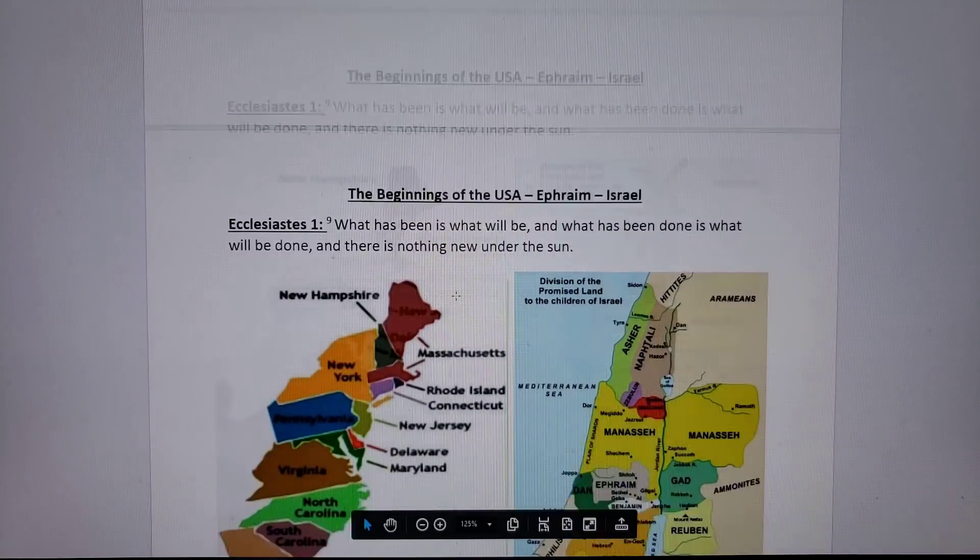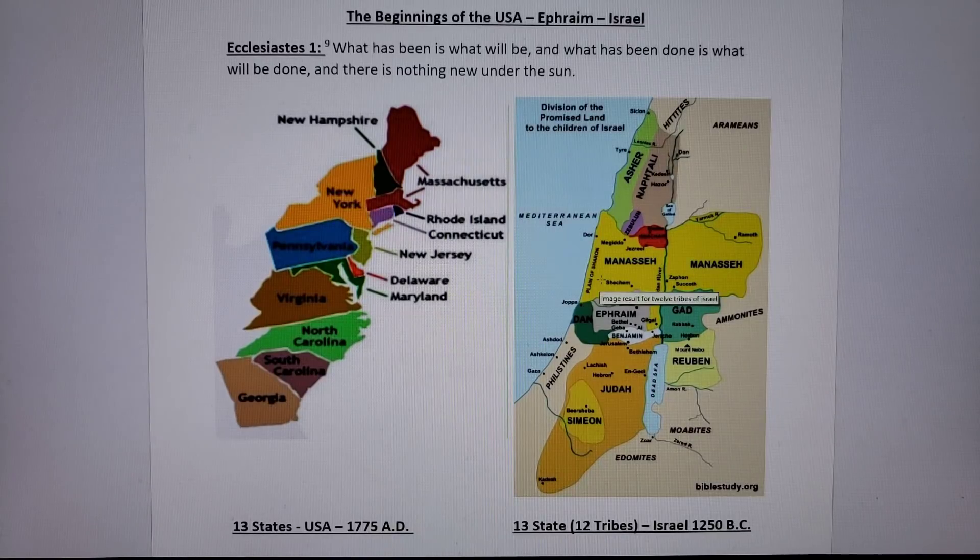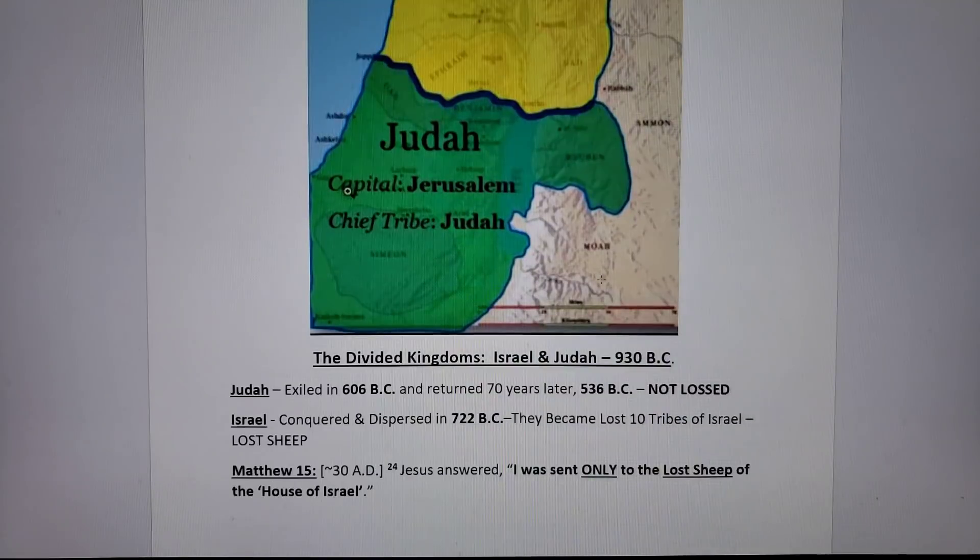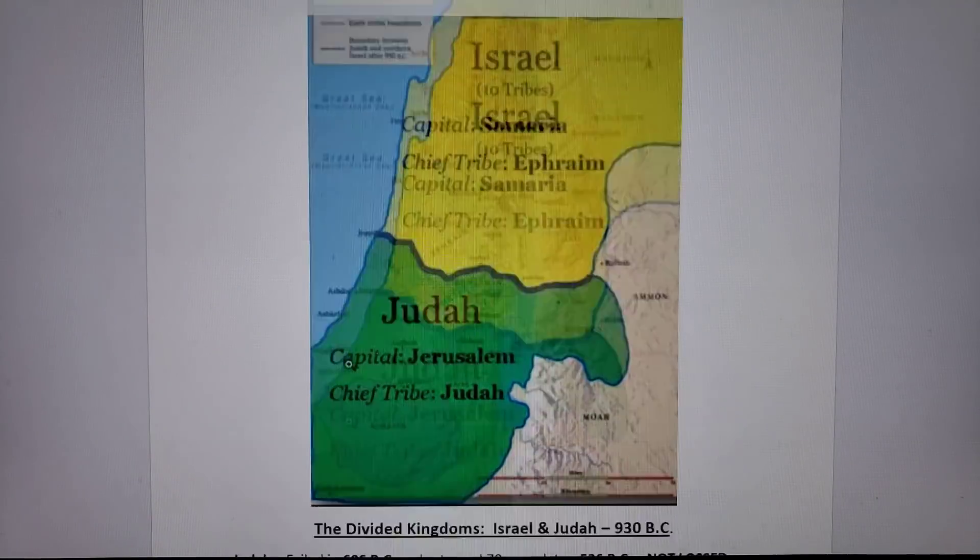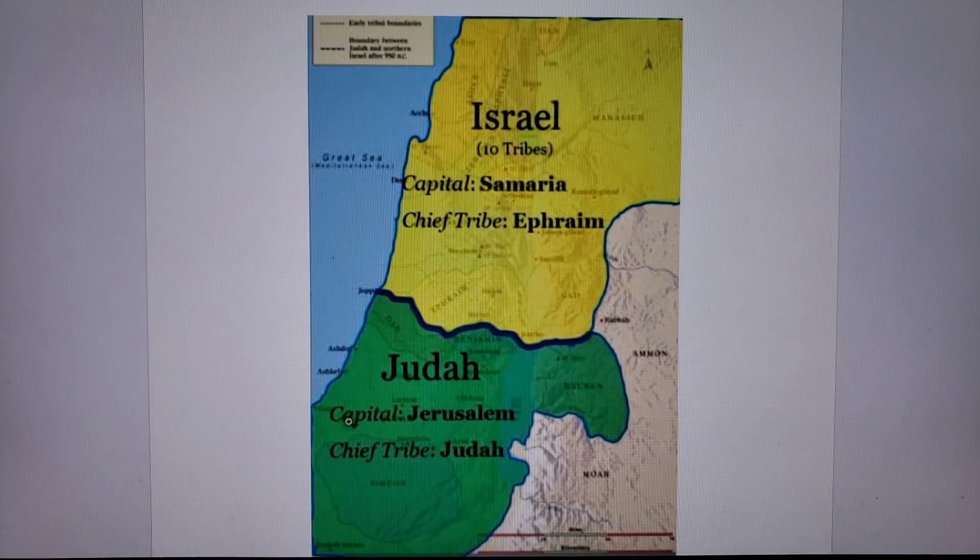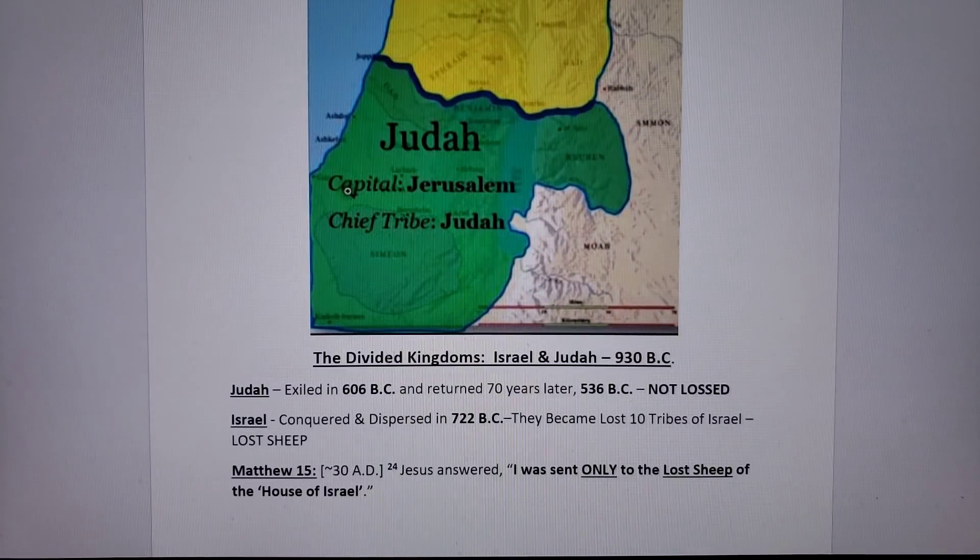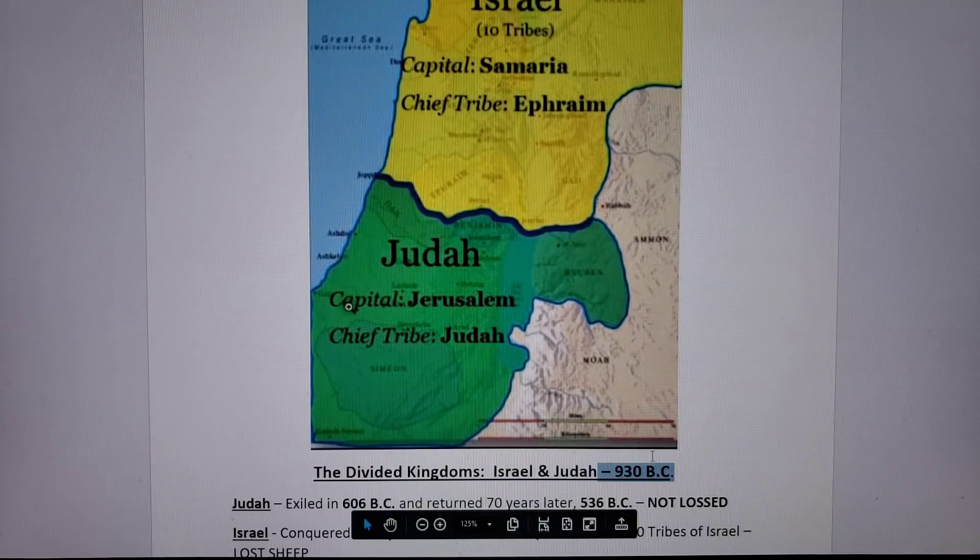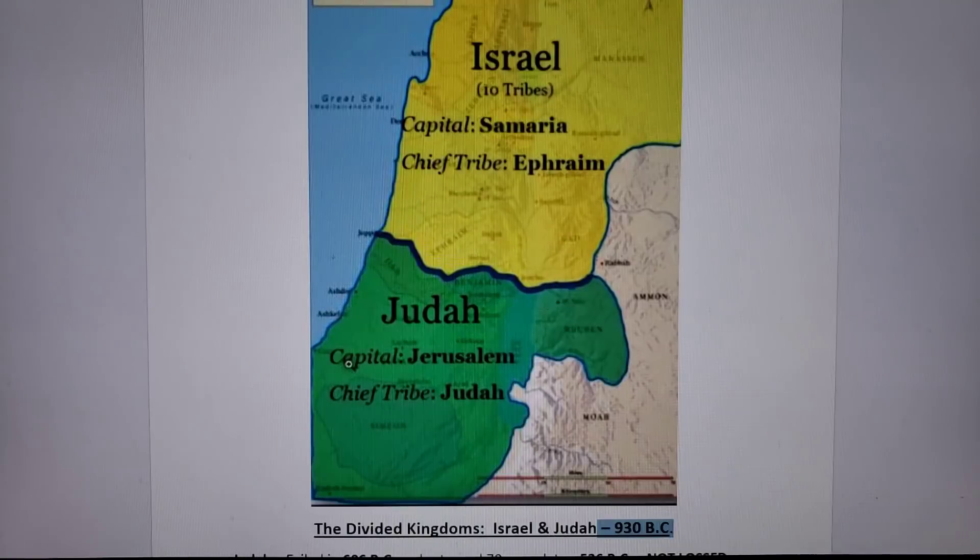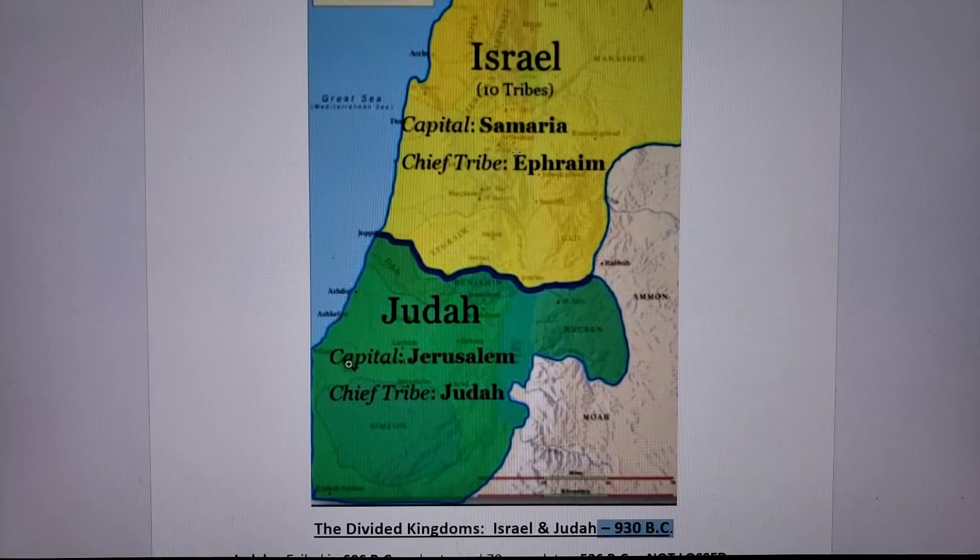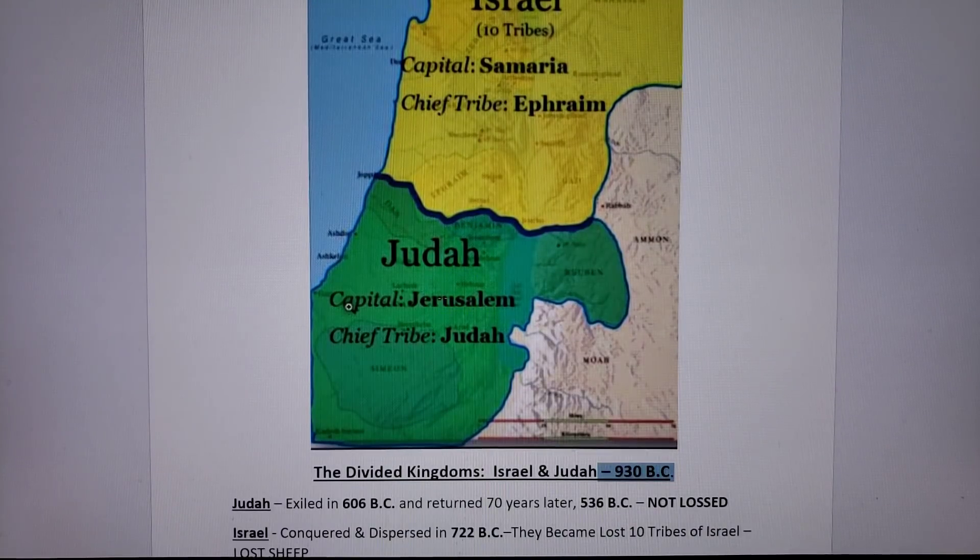What happened to the original Israel is that a few hundred years later, they divided. In 930 BC, we had the northern kingdom of Israel and the southern kingdom of Judah. These two divided in 930 BC, and they have never been recombined. They're not unified. Israel today, the ten lost tribes, has not unified with the southern kingdom of Judah, who today are the Jews.